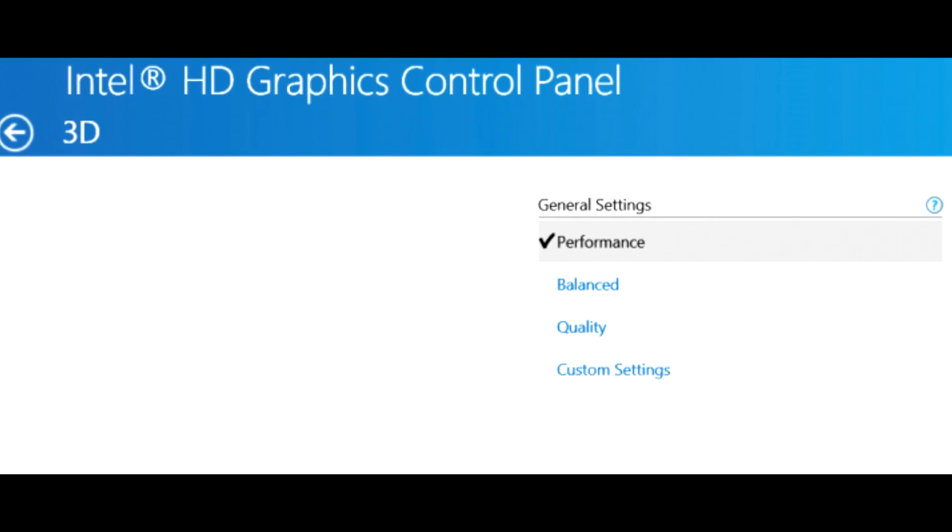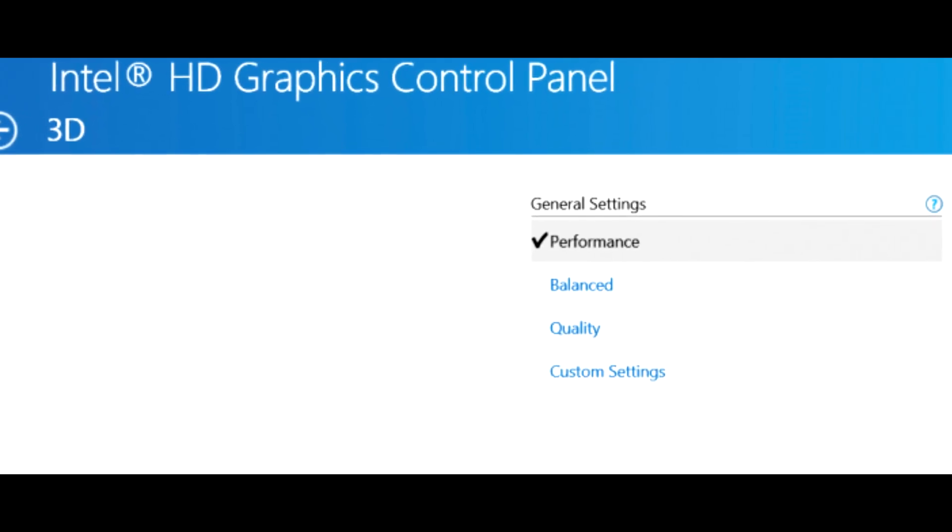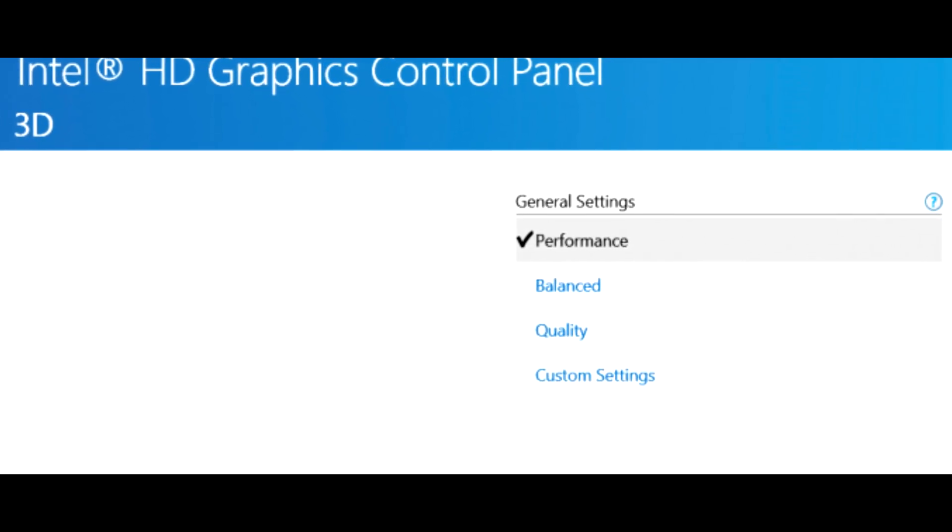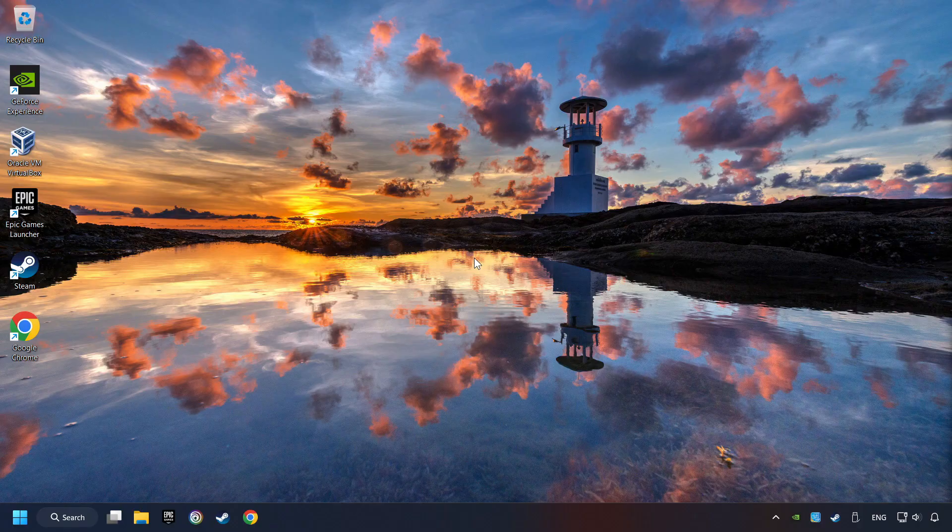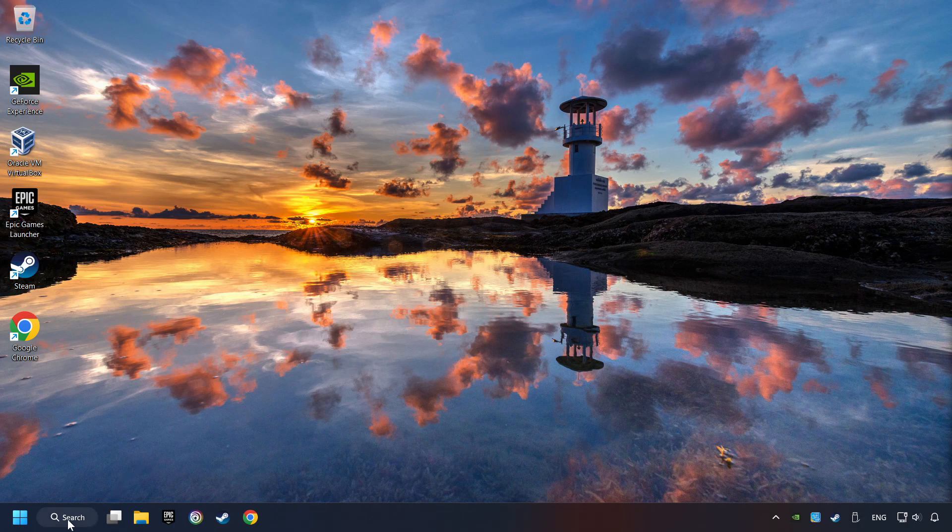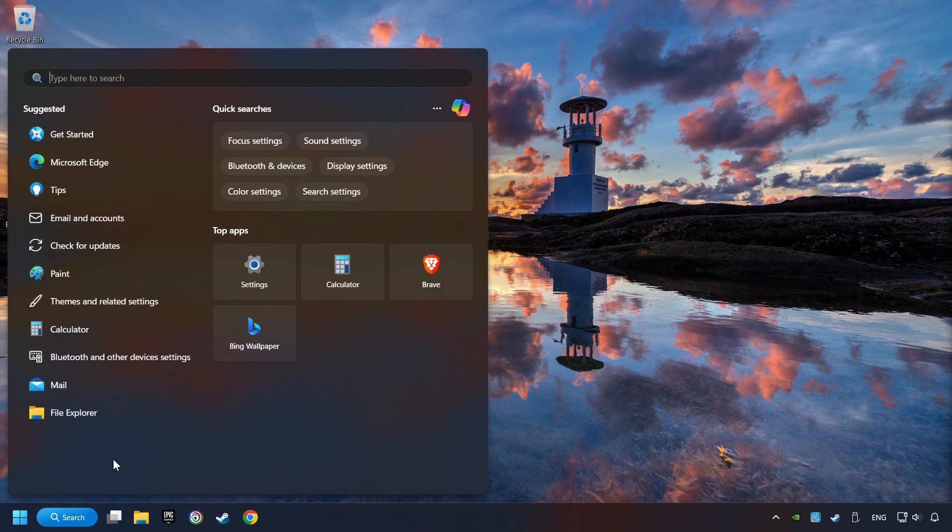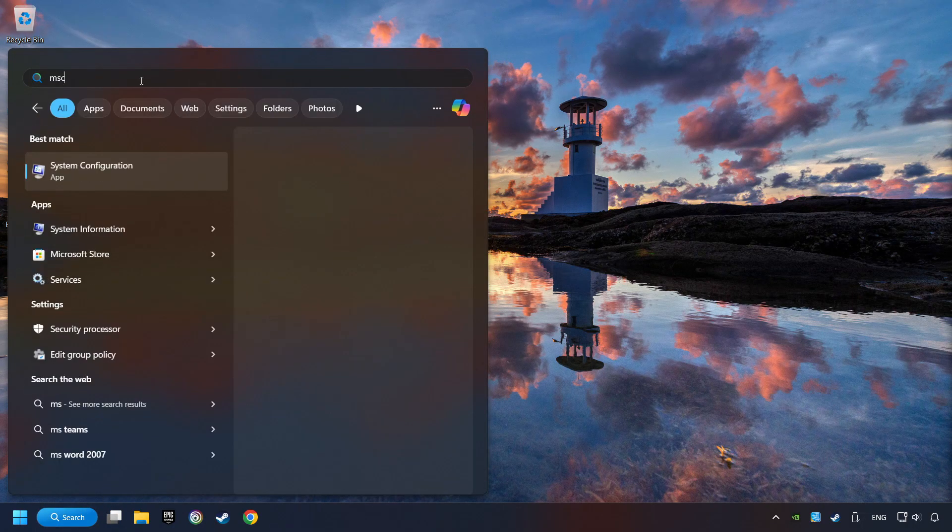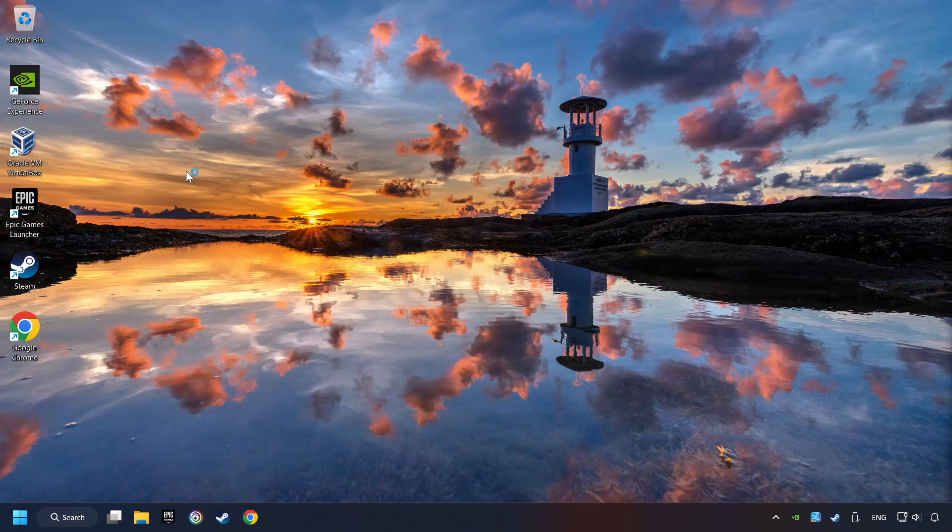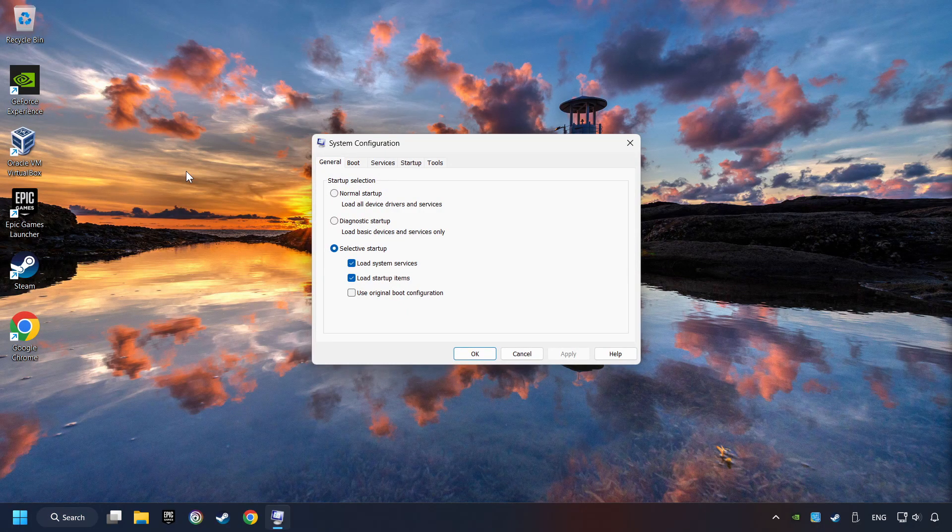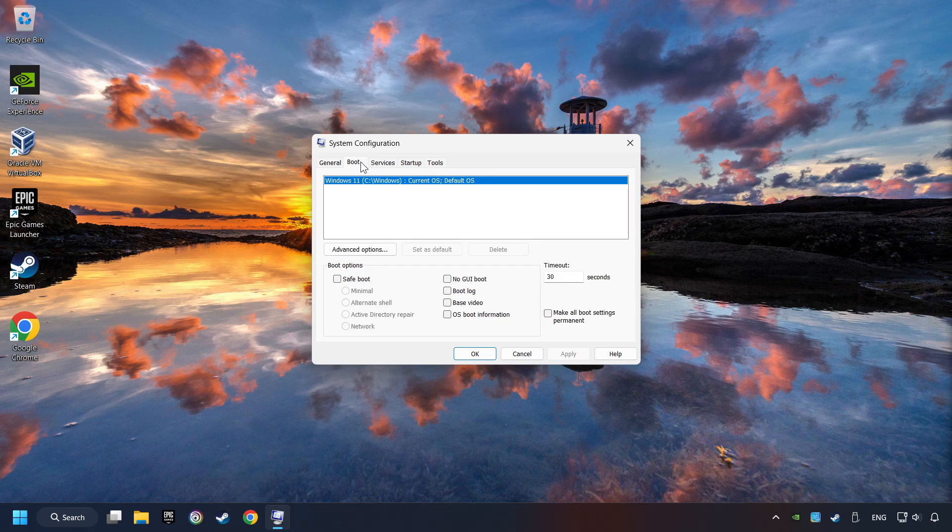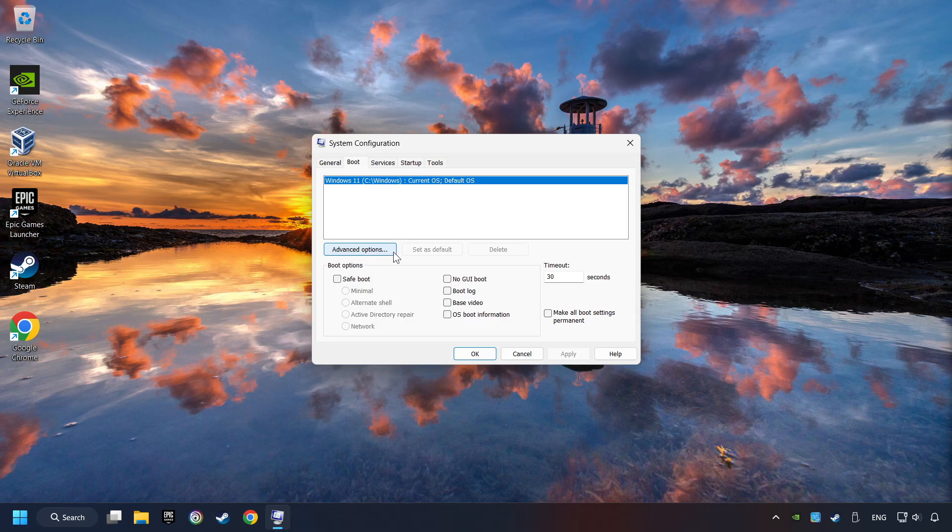If you have an Intel graphics card, set the setting on Performance Mode. Click on the search box and type in MSC. Click on the System Configuration, then on Boot.